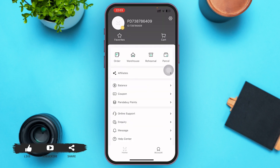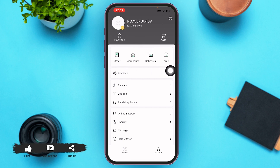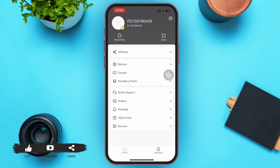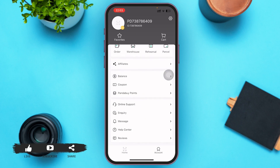In the bottom right corner of your screen you can see an Account option — go ahead and tap on it. Here you can see Orders, Warehouse, Rehearsals, and Parcels, just below Favorites and Cards. You can track your orders and parcels that you've ordered from Panda Buy just by tapping on these options. There are many other things you can do on this account page — just scroll down and tap on anything you like.